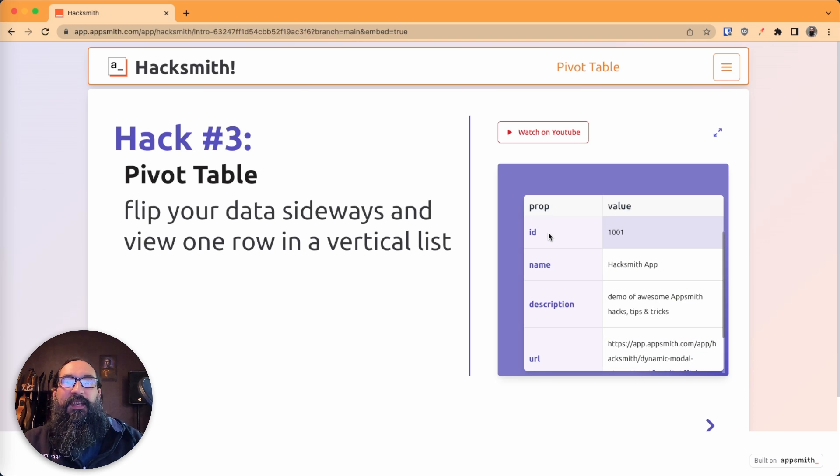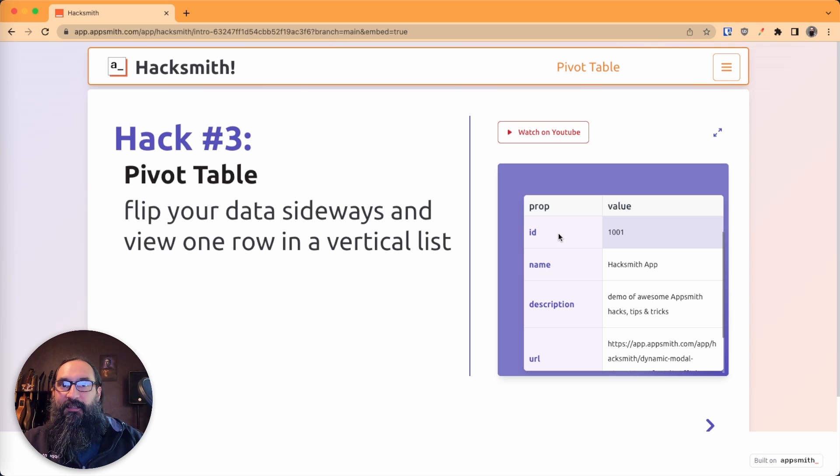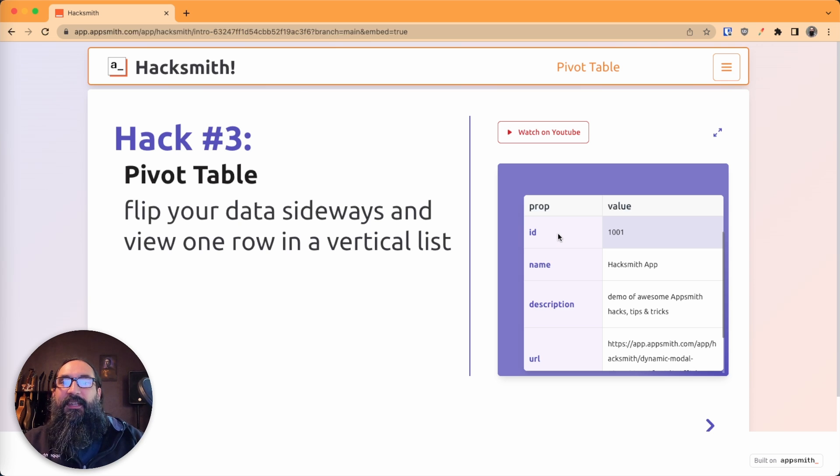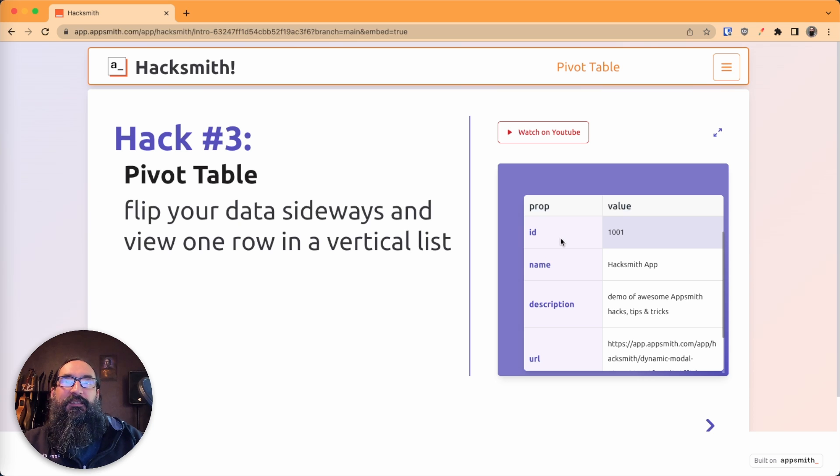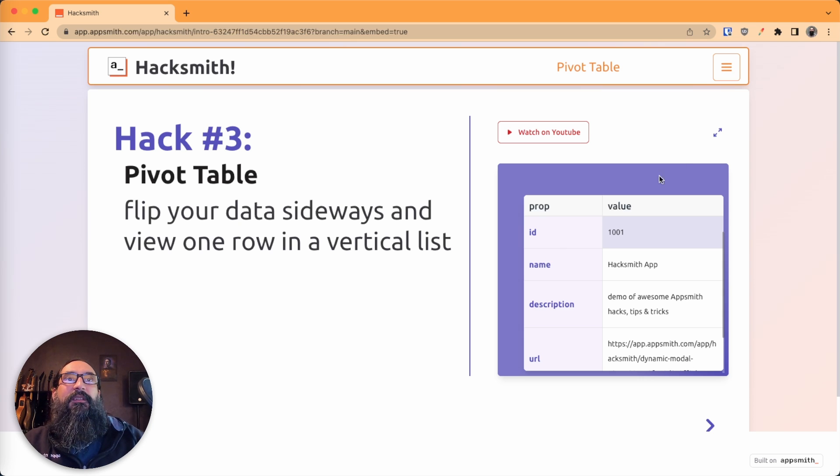First we've got to take a row for the source data, and then we map over that, take all the values, and turn it into the right format for a table.